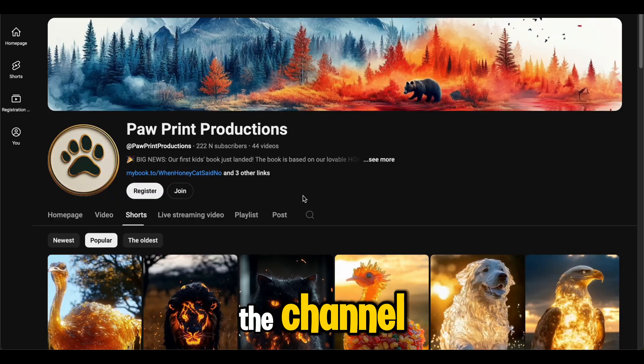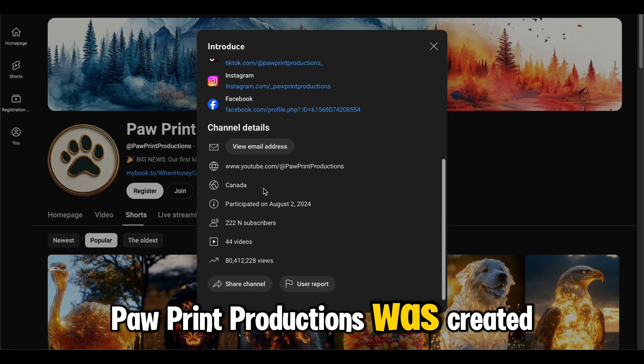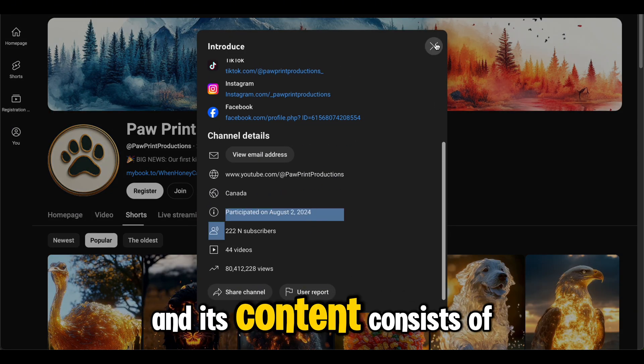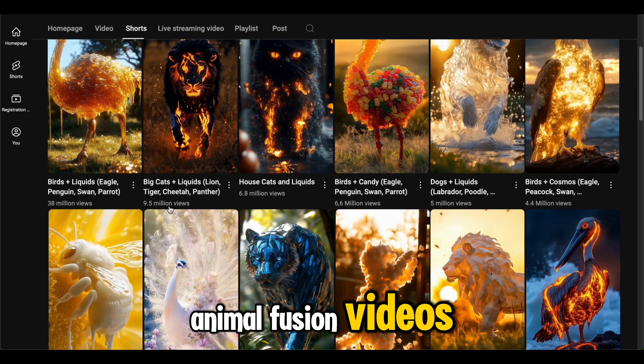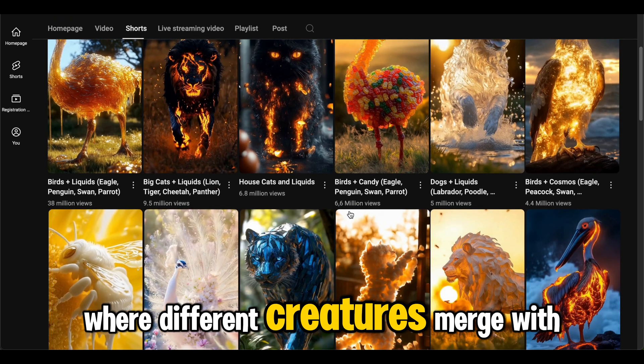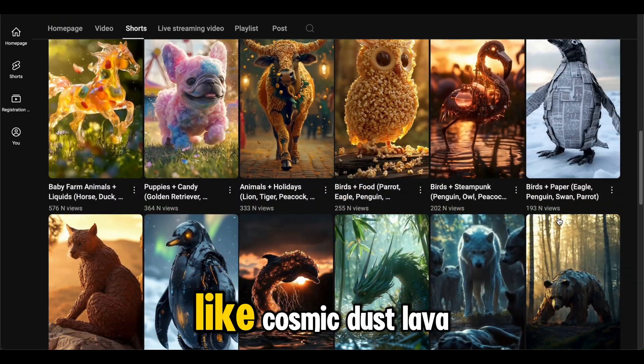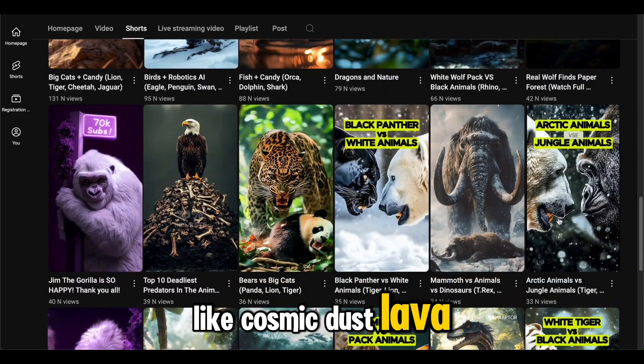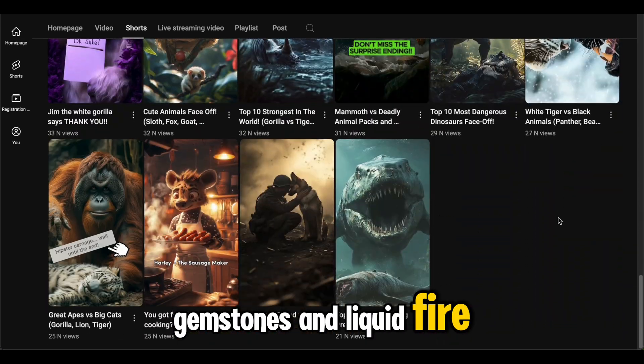The channel, Pawprint Productions, was created in August 2024, and its content consists of stunning animal fusion videos where different creatures merge with fantasy elements like cosmic dust, lava, gemstones, and liquid fire.